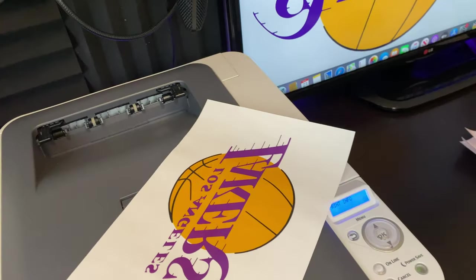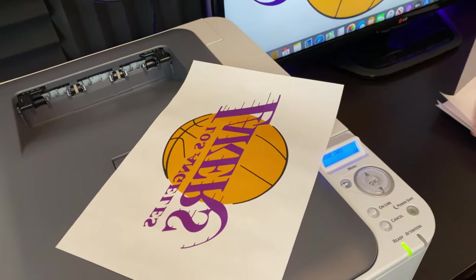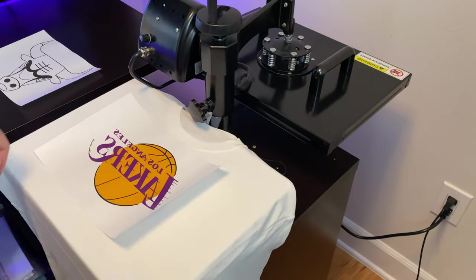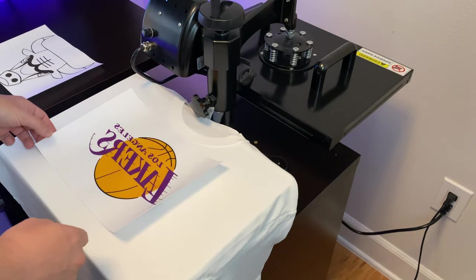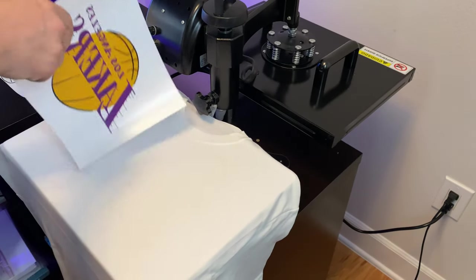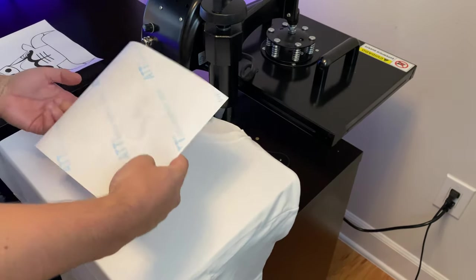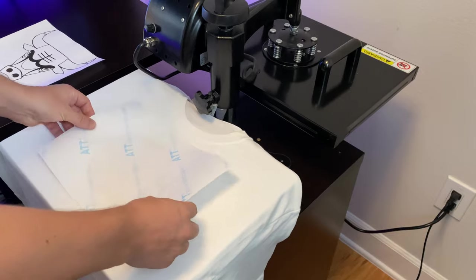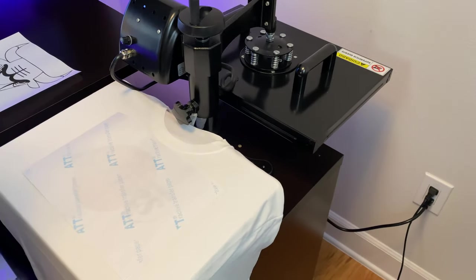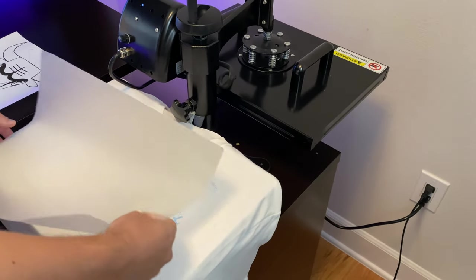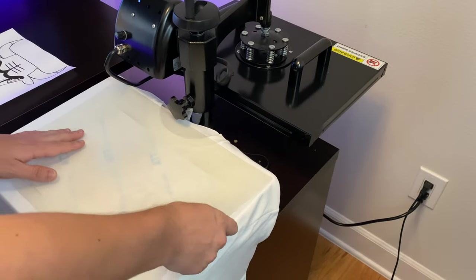We're going to pre-press our shirt and line the image on the heat press machine. We're going to place the silicone paper over the image and press it for around 30 seconds.